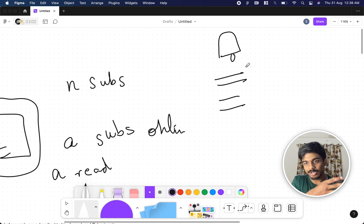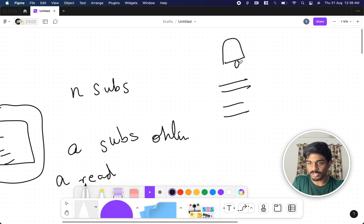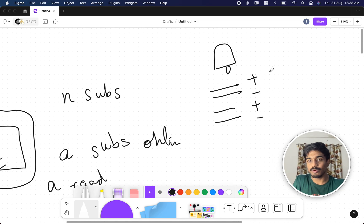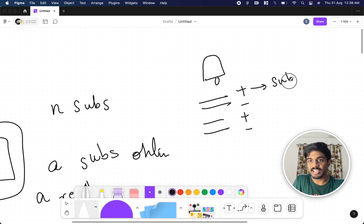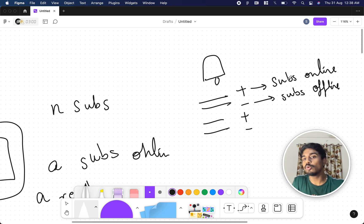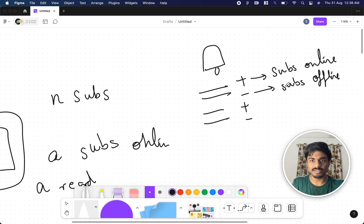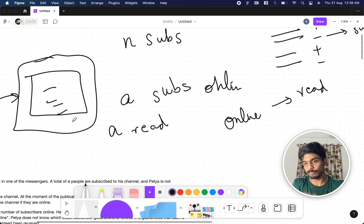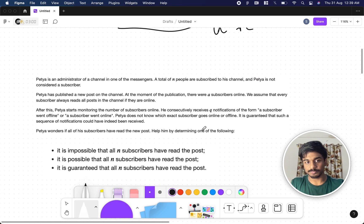Since he's an administrator, he has a bell icon with different notifications. The notification sequence has plus or minus signs: plus means a subscriber came online and minus means a subscriber went offline. The tricky part is we don't know who that subscriber is — it can be a new subscriber, an old subscriber, or anyone. The only thing we are sure of is whoever is online, they have read his post.